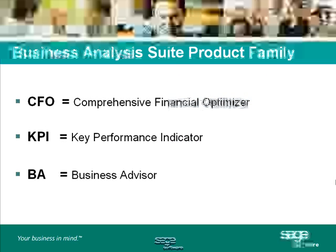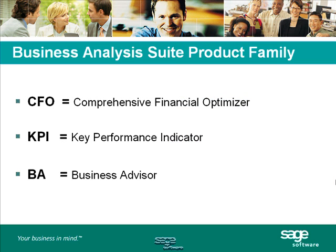Business Analysis Suite is made up of three components. CFO, the Comprehensive Financial Optimizer, is the main component. KPI, Key Performance Indicator, and BA, the Business Advisor, are optional components. All three of these together create a powerful financial diagnostic tool, but can be used separately if needed.